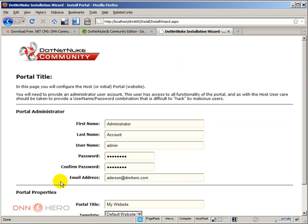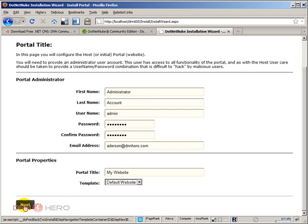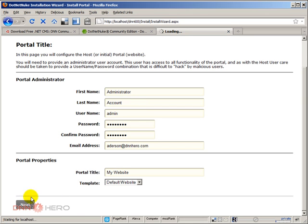As you can see, if you are used to installing DNN sites, the look and feel is different. The look and feel is the DNN 6 look and feel. You see the buttons, you see the text boxes, they all look different. So let's click next again.